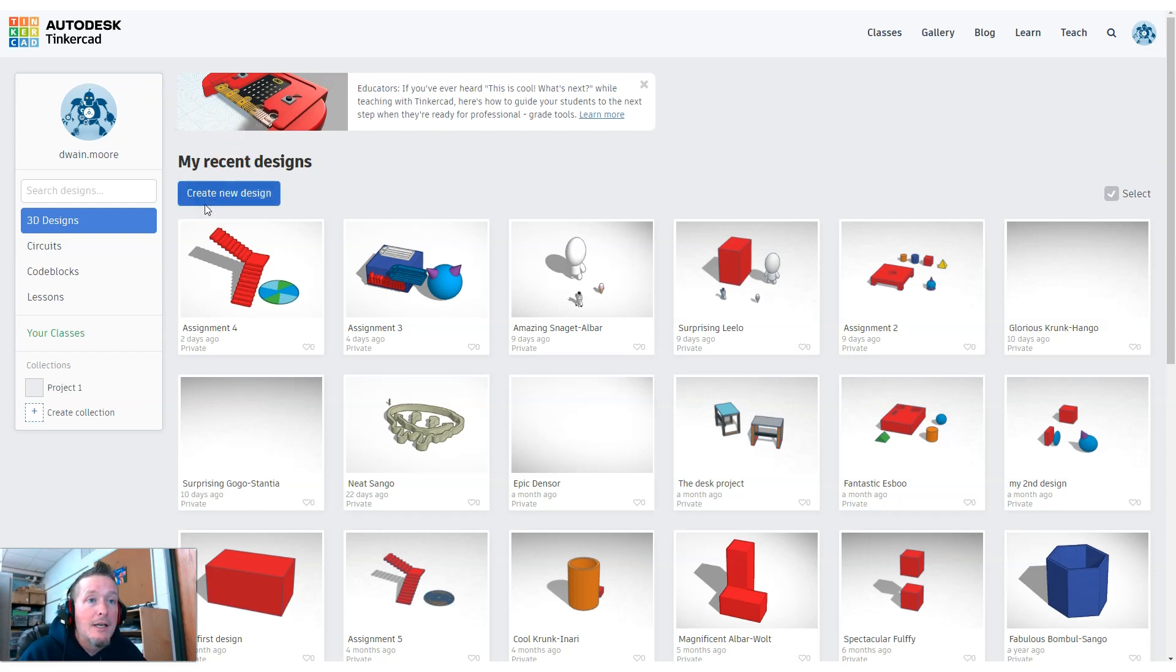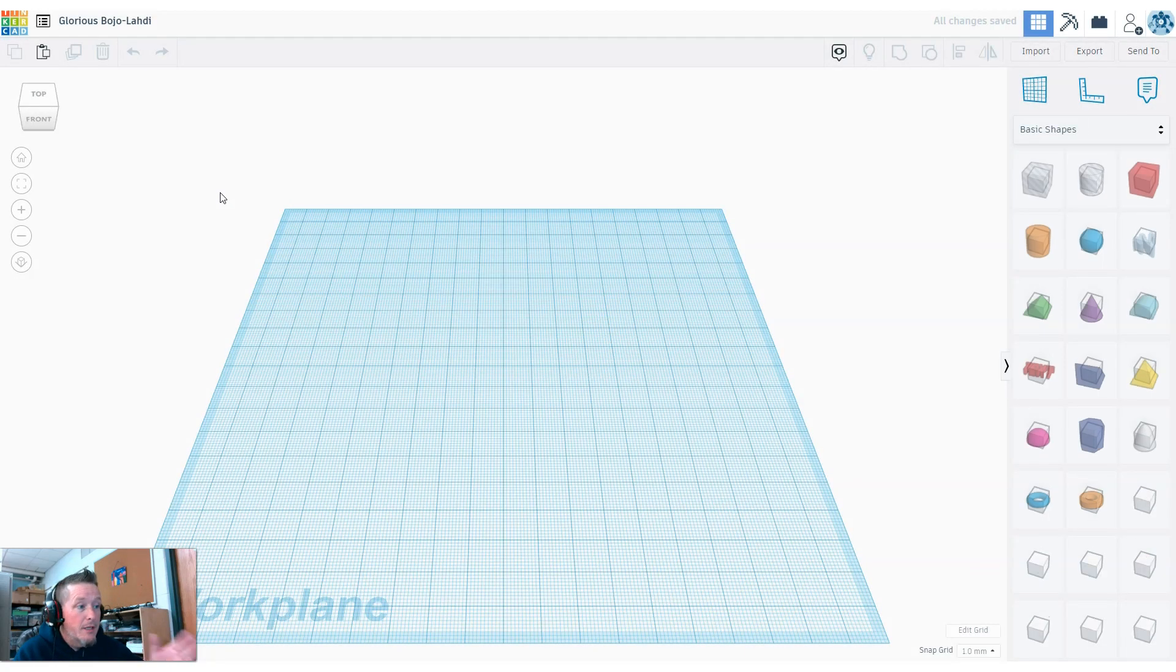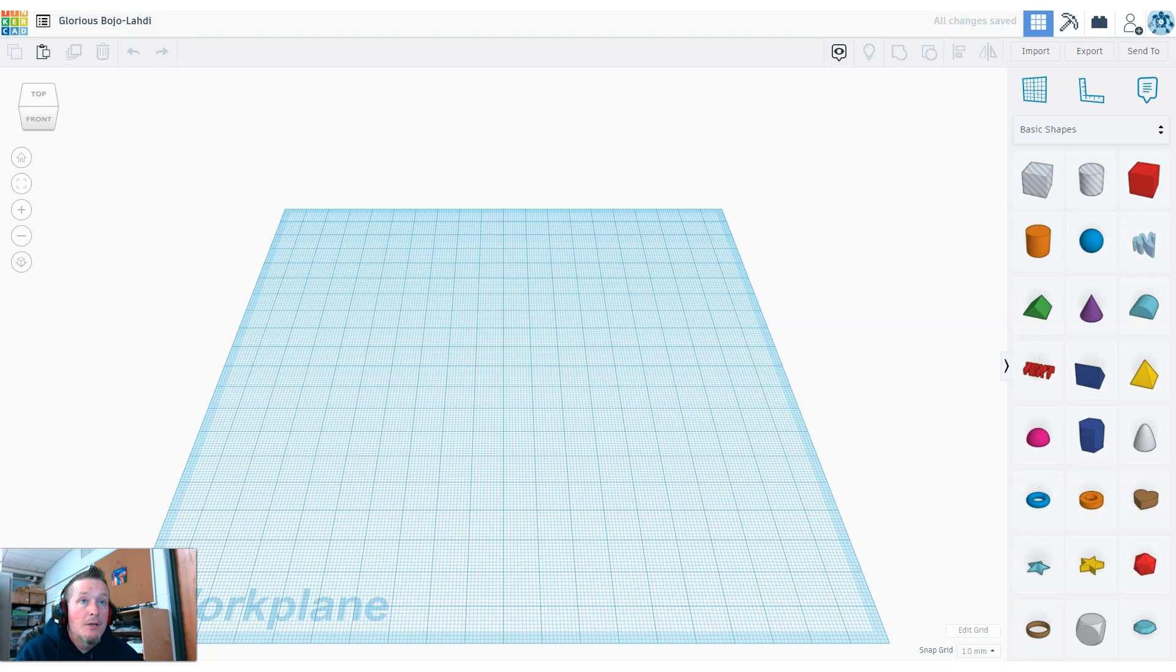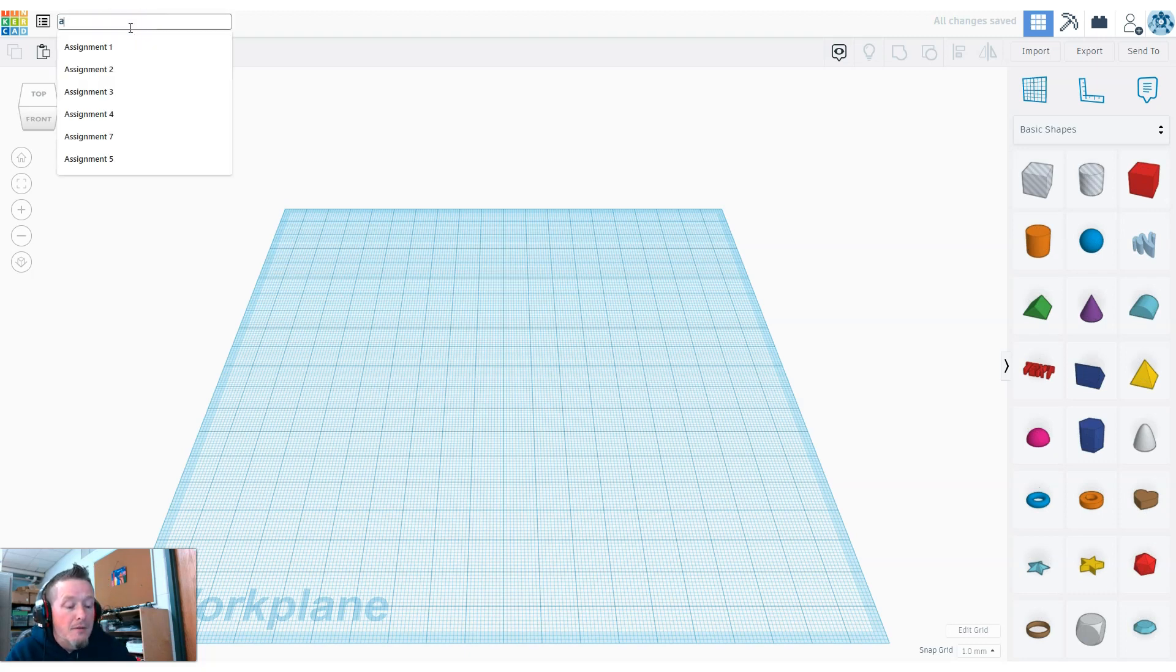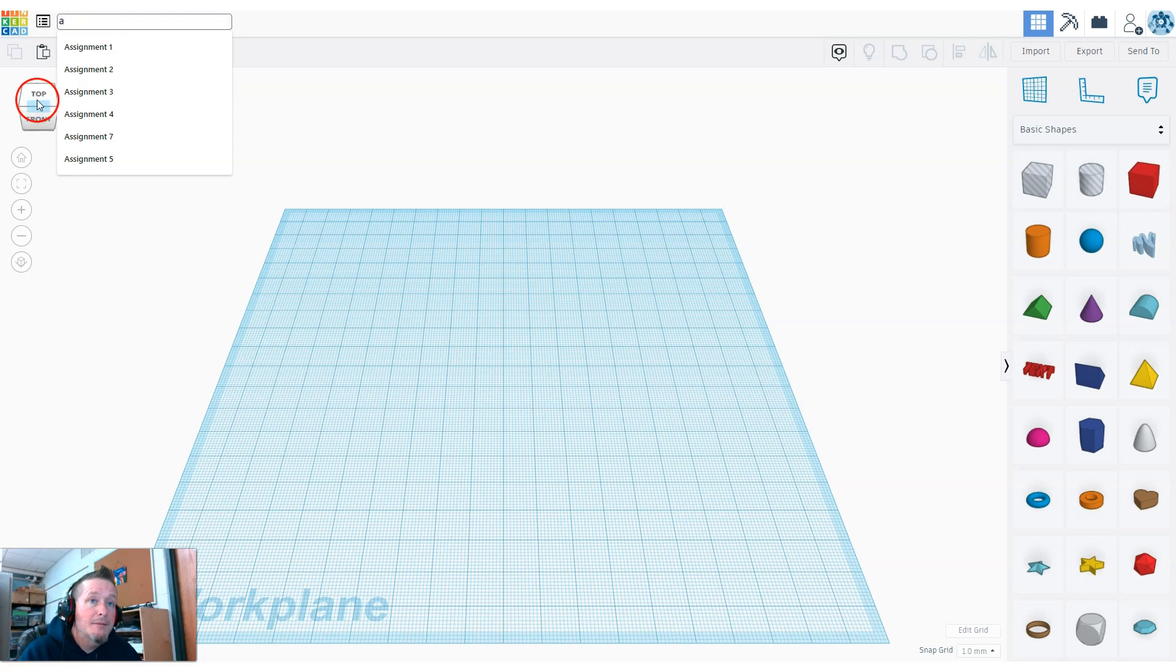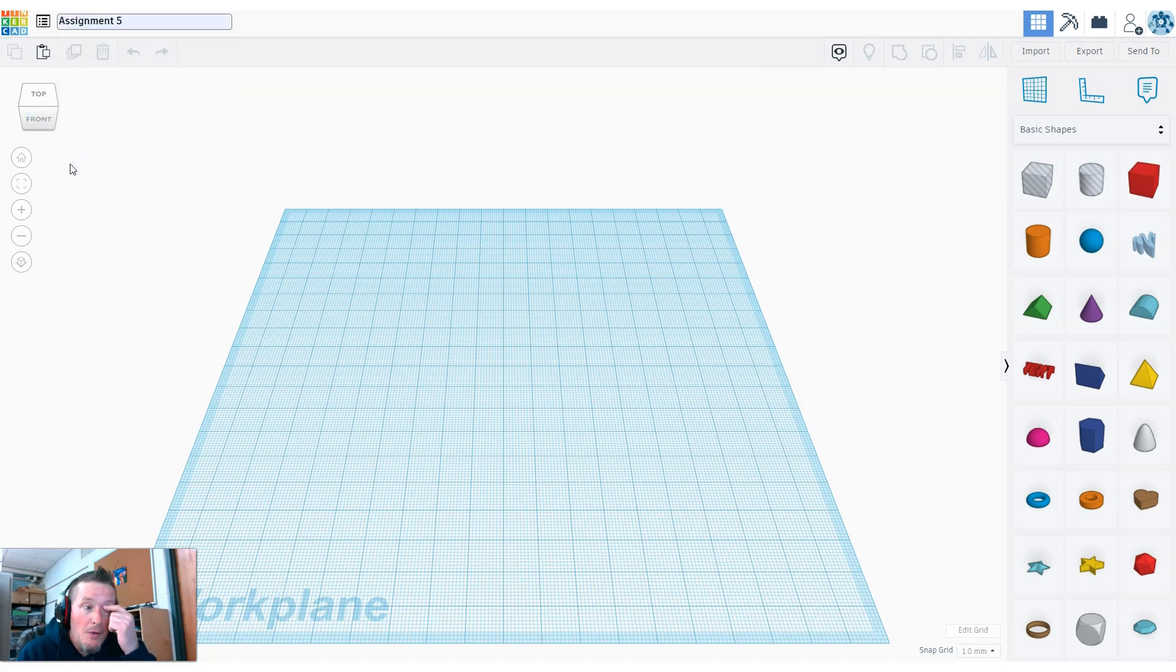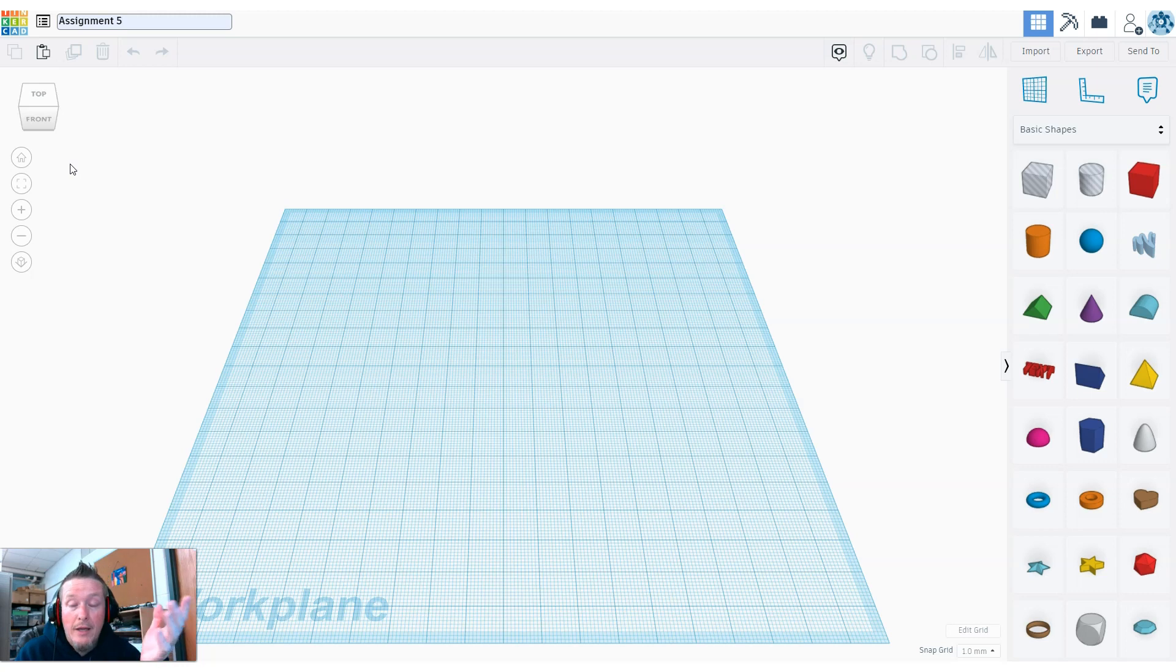I'm going to go ahead and hit create new design. In terms of my class, the criteria for today is we're going to leave the grid in millimeters, update this to assignment five, and create an object with a hole in it.